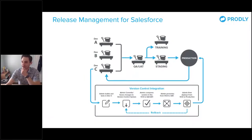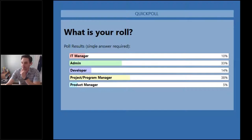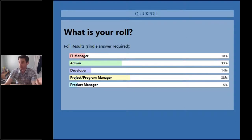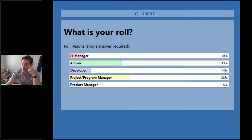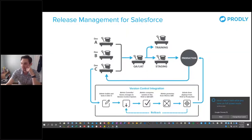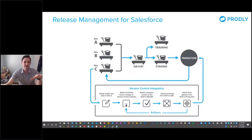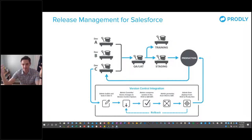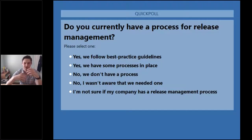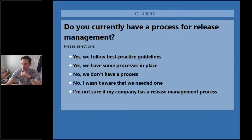So here are the poll results on your role: 33 percent of you are admins, 38 percent are project and program managers — that's awesome — 5 percent are product managers, and 14 percent are developers. We also want to understand if your company has a release management strategy already in place, or if you're in the early stages of developing one.